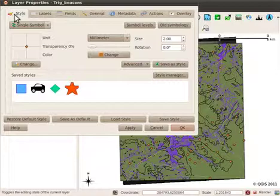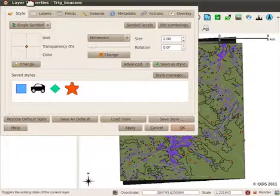The first tab is for the styles, where you can edit the layer symbology. In the next screencast session I'll be explaining how to use symbology, but for now I'll load some nice symbology files that have been already created. I can do this by using the load style button in the layer properties.